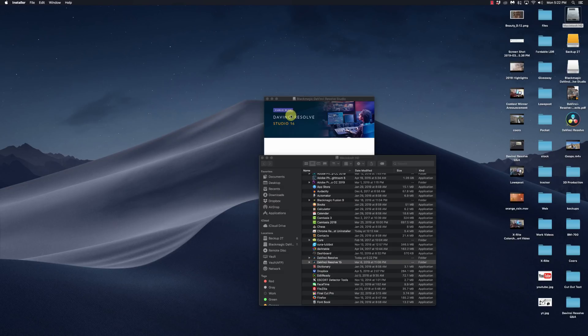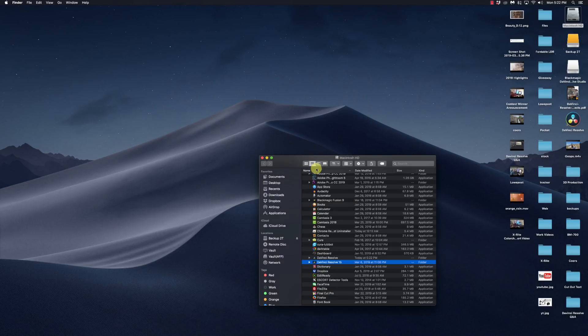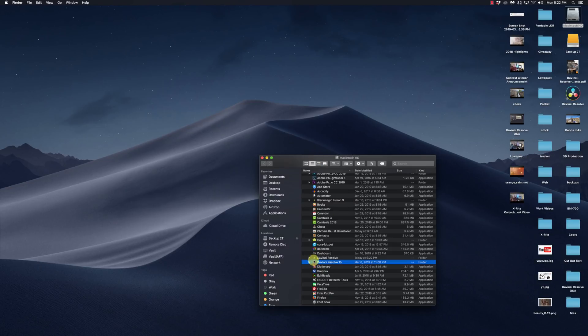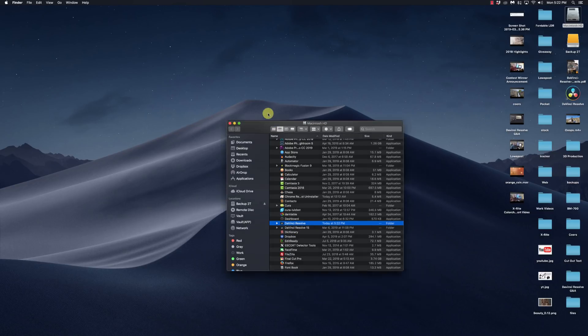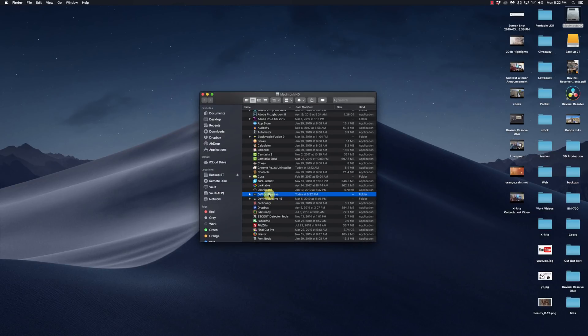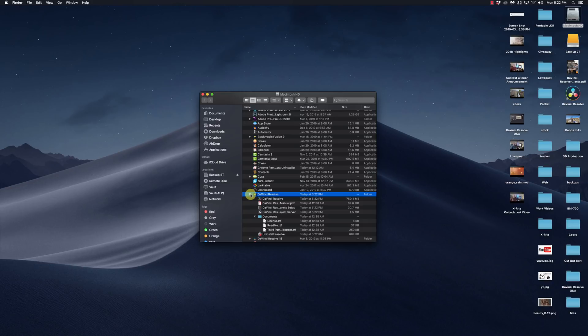So I've got that installed. Now I have DaVinci Resolve, which is 16, and DaVinci Resolve 15.0. So I can still run 15, no problem, because I haven't ran 16 yet. Let's go ahead and open up 16.0.